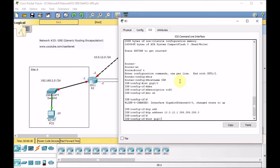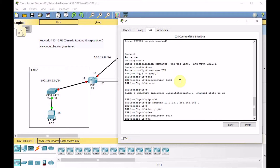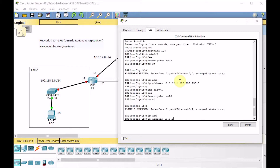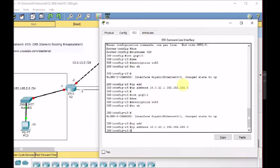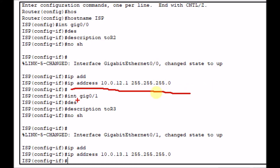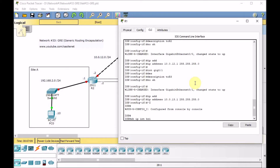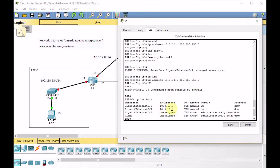Then configure GigabitEthernet 0/1, which is connected to R3 — no shutdown, and set the IP address of 10.0.13.1/24. Let's take a closer look at the configuration: hostname, interface GIG 0/0, description, IP address, then the link to R3 with its IP address. Verifying with show IP interface brief — links are configured but not yet up because the other side is not configured. We're done with the ISP.